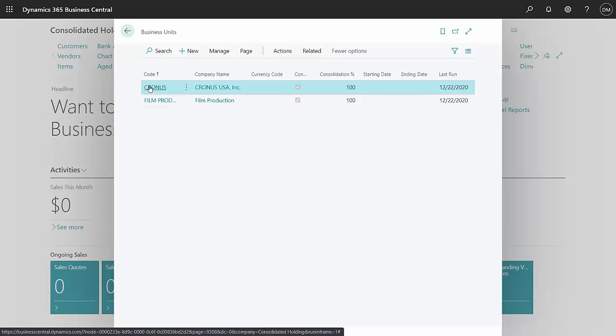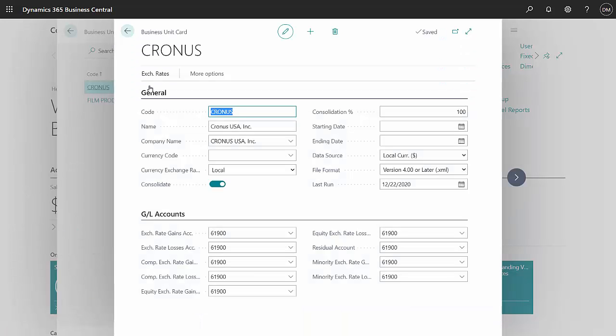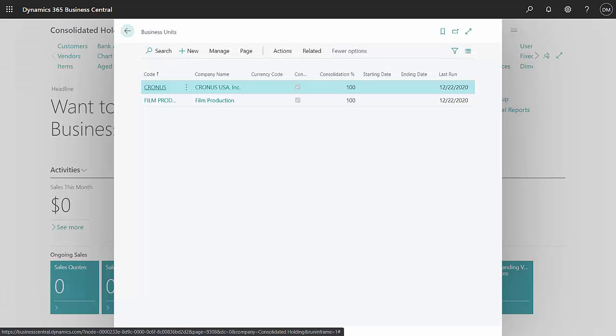Let me click on one. It's relatively easy to set up a business unit. The important thing is the consolidation percentage here. Once you do that, the next thing to do is to run a consolidation.